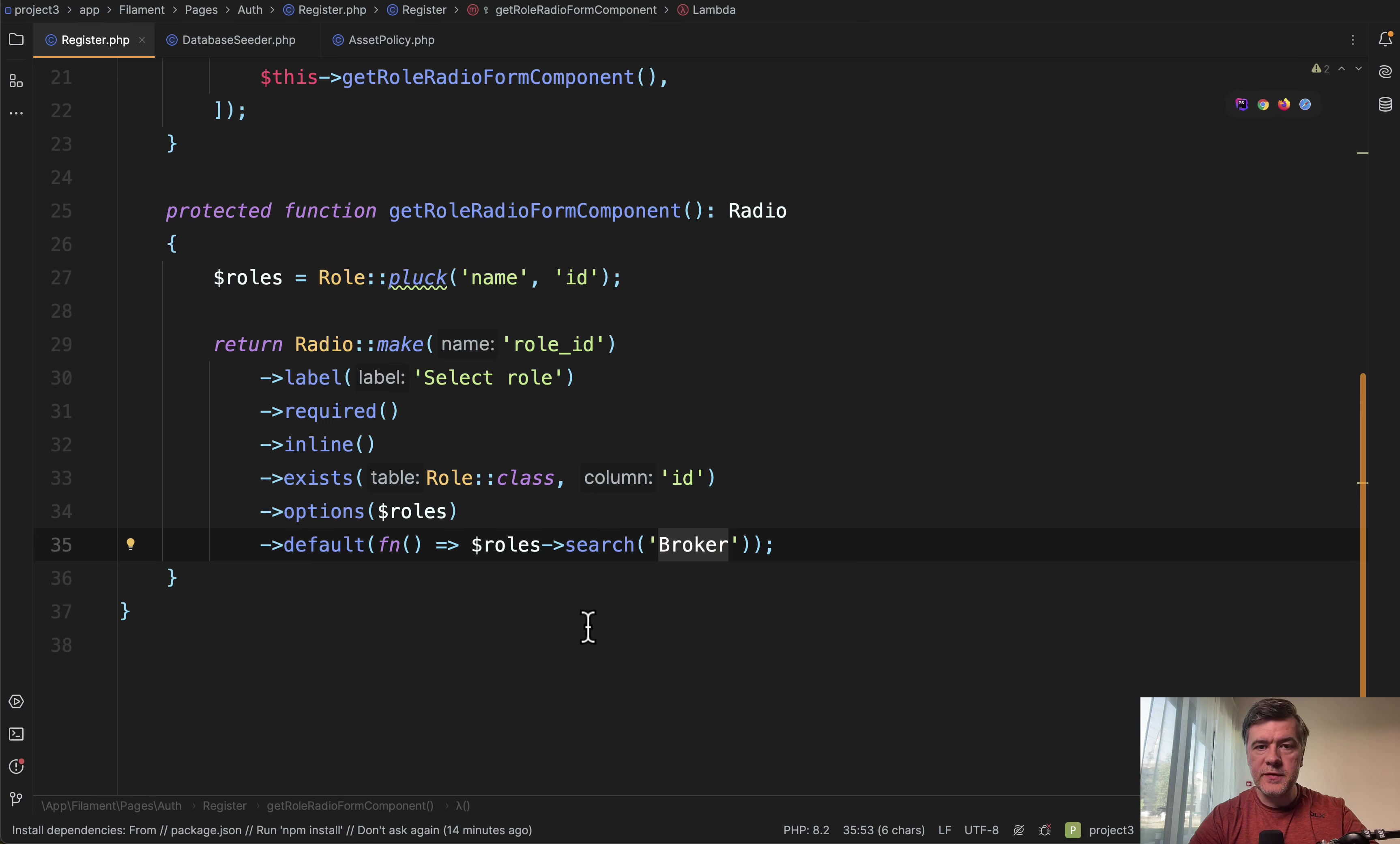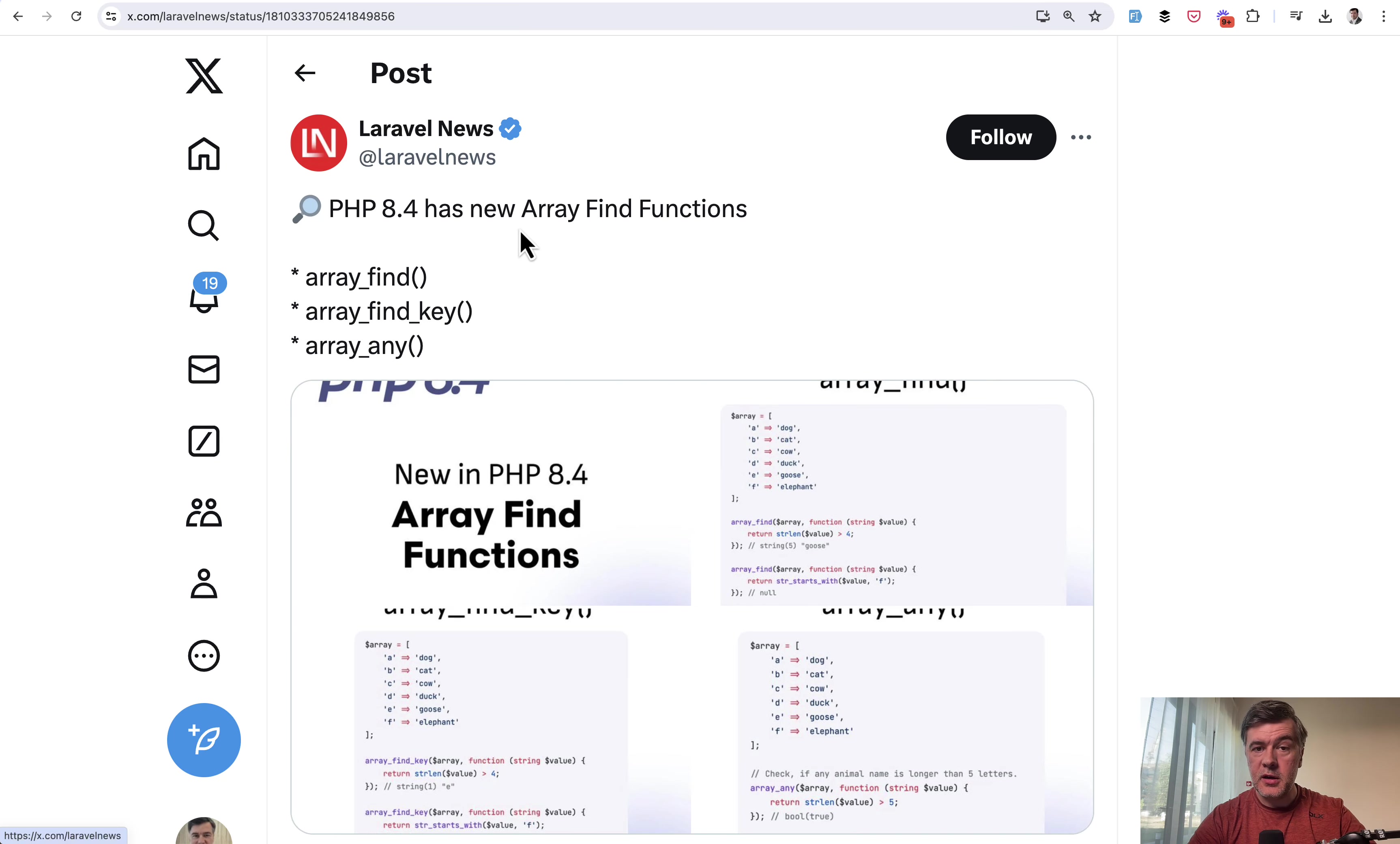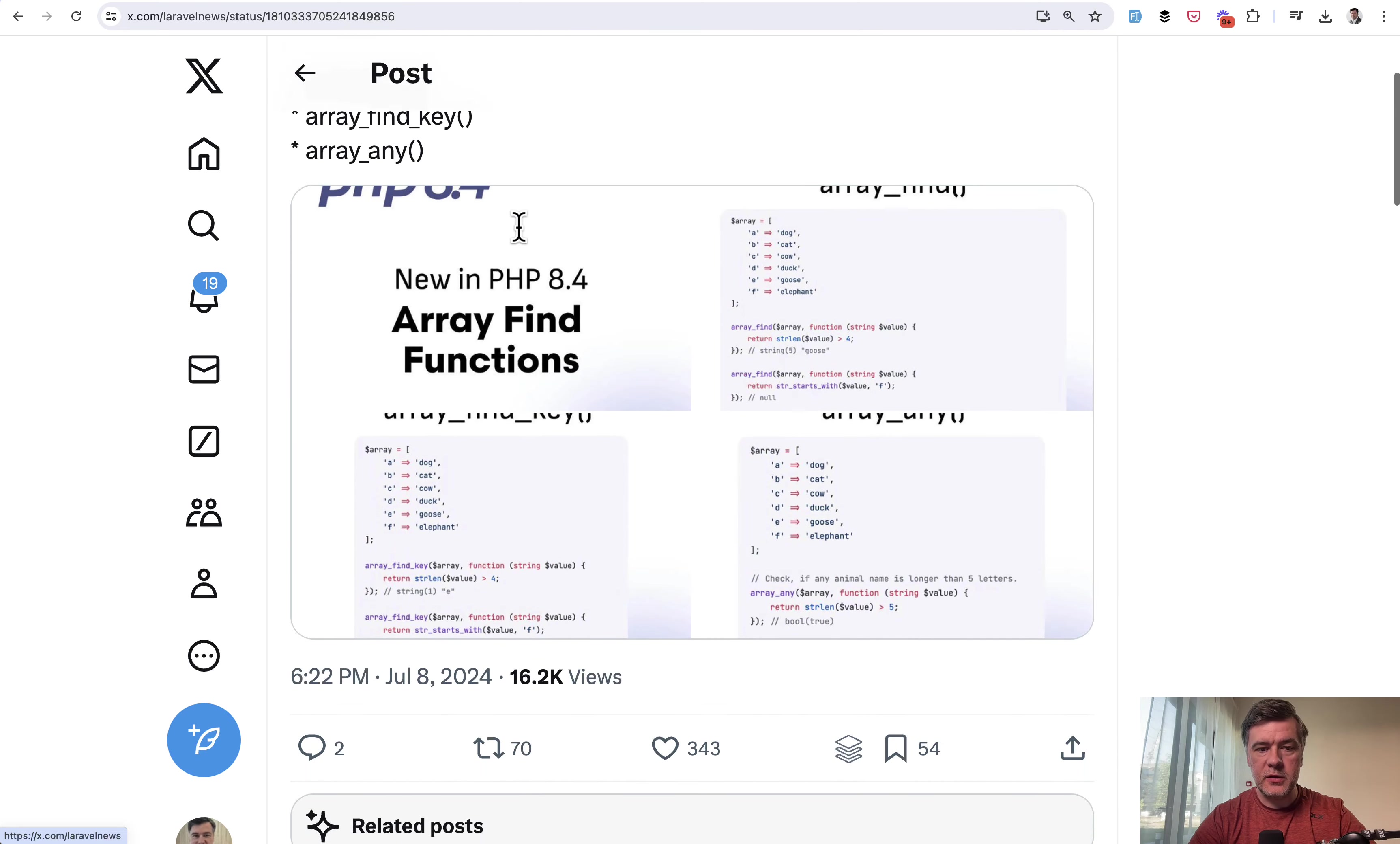If you're dealing with arrays, for example, you can launch something like array search. Or, by the way, kind of a side note, did you know that in upcoming PHP 8.4, this is a tweet by Laravel News, we'll have three more valuable function in array find, array find key, array any.